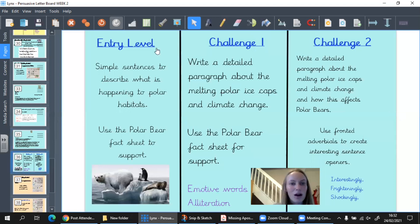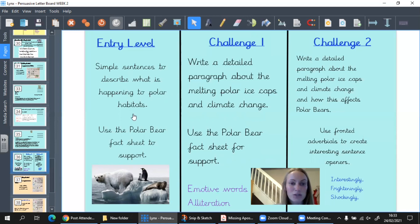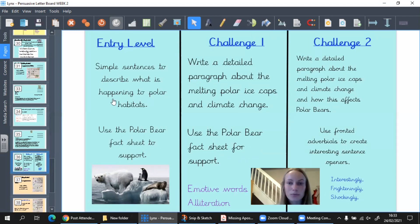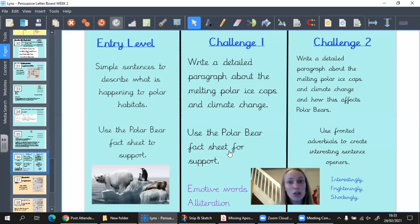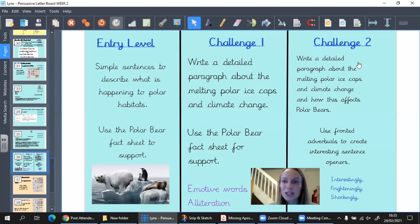Over to you today. Use your plan to look at the next sections — we've done the opening, now we're looking at the middle, part one. For entry level, I want you to write just a simple sentence describing what is happening to polar bears and their habitat. You can use the polar bear fact sheet on the webpage to help you. Some of you might go on to challenge one: write a detailed paragraph about the melting polar ice caps and climate change, just like I've done, using the fact sheet or your own information from the videos we've watched.